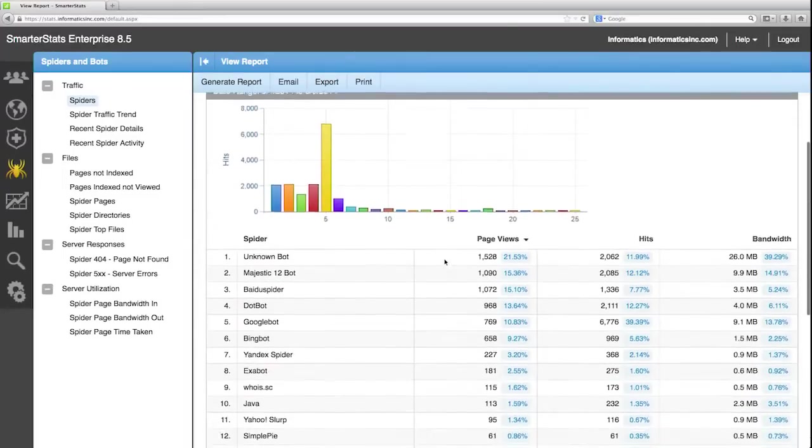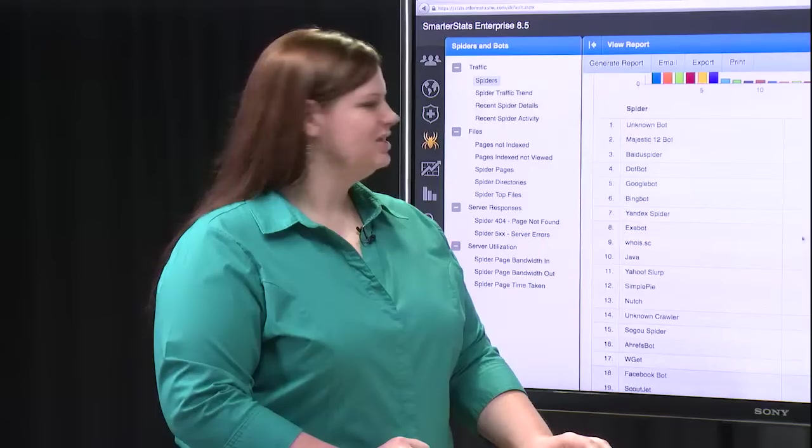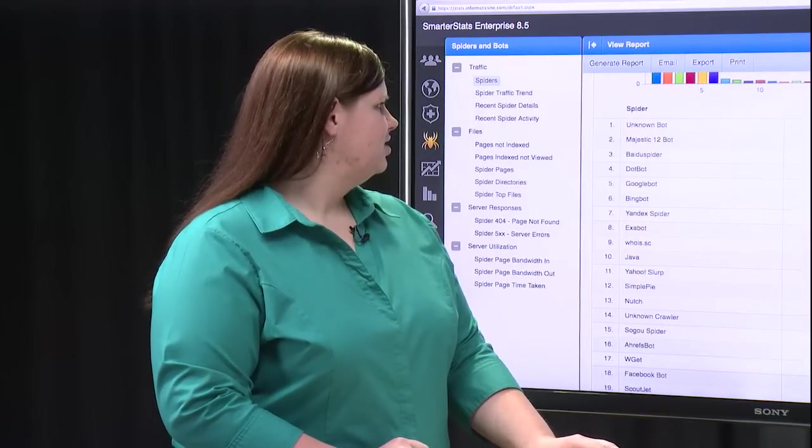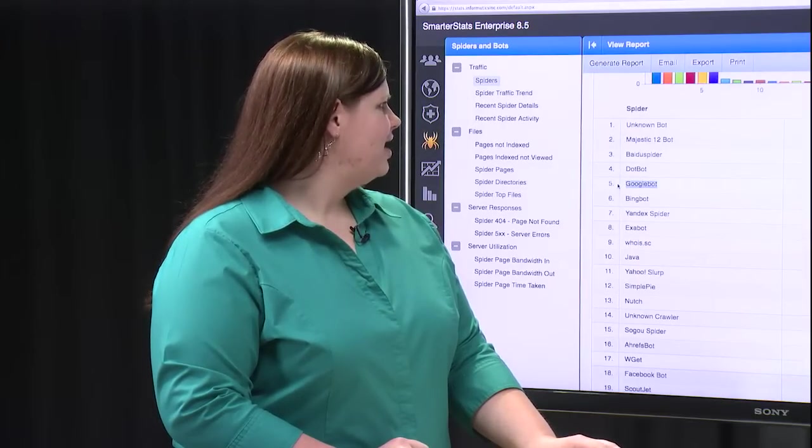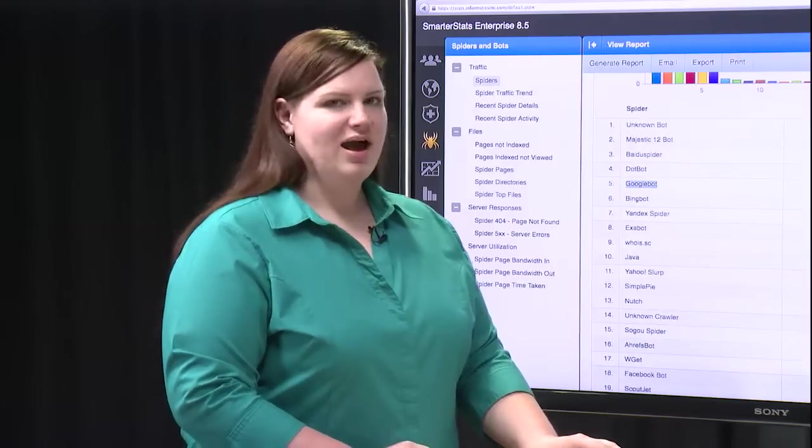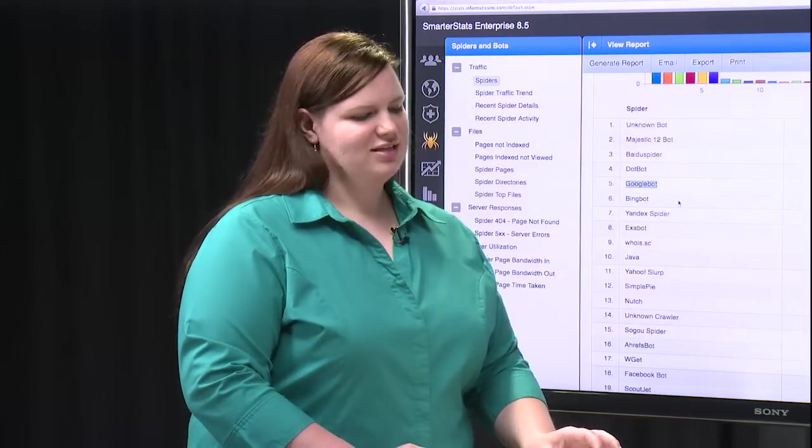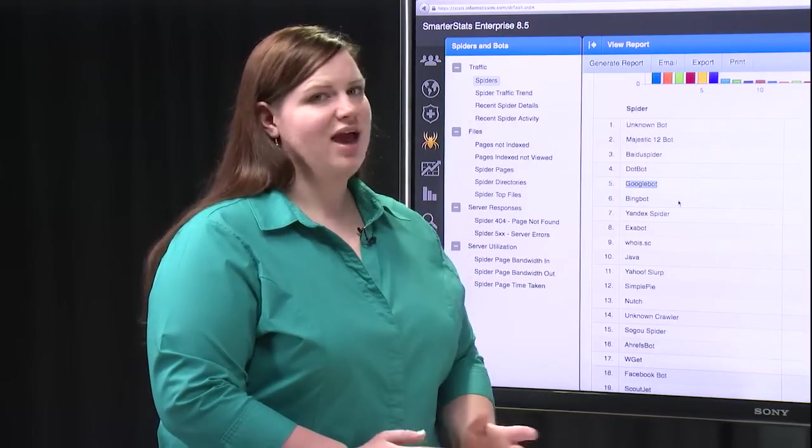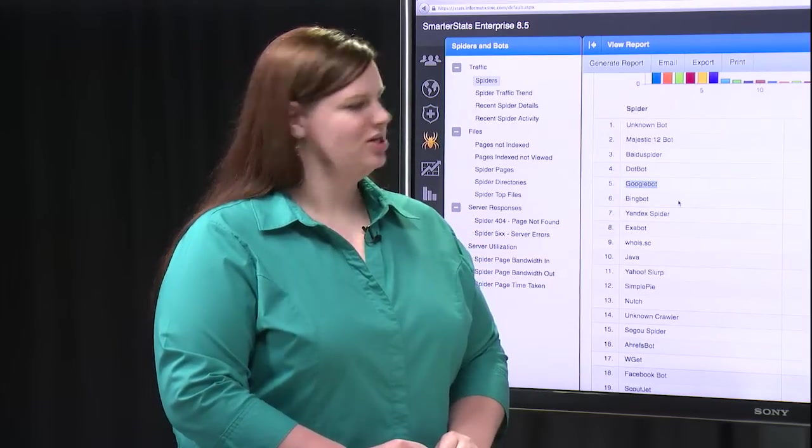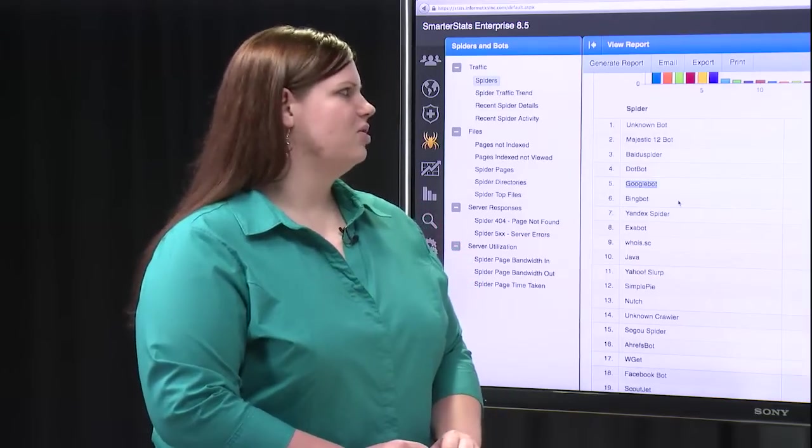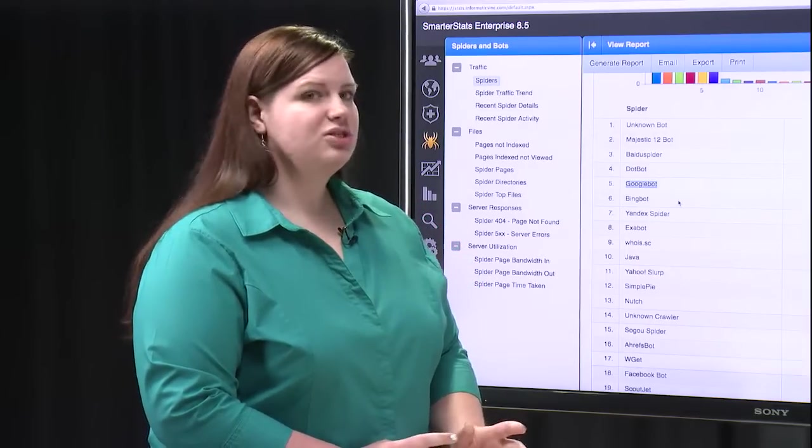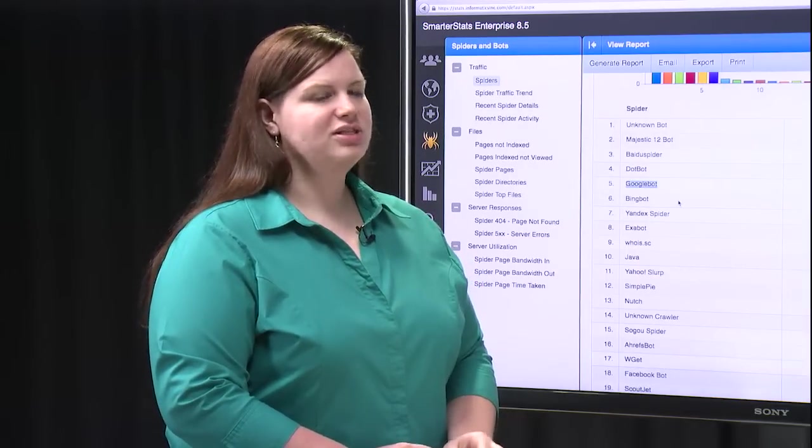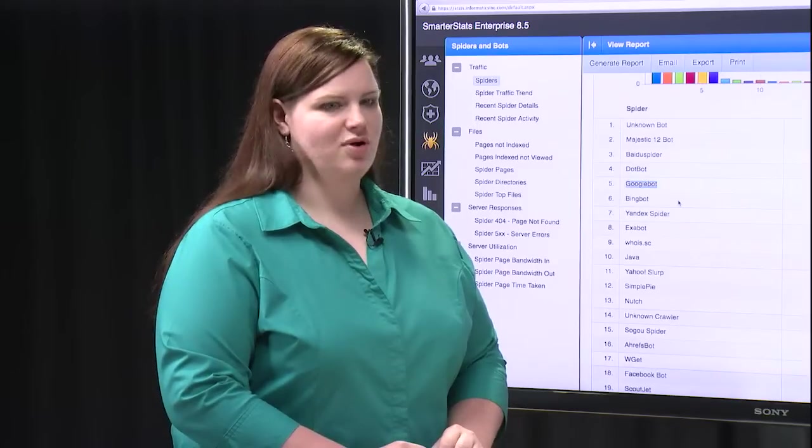This report lists different spiders such as the Google bot or the Bing bot that may be visiting your site, and these are important because everyone wants to be found in search engines. So this report can show you which bots are traveling to your site and what kind of traffic they're drawing.